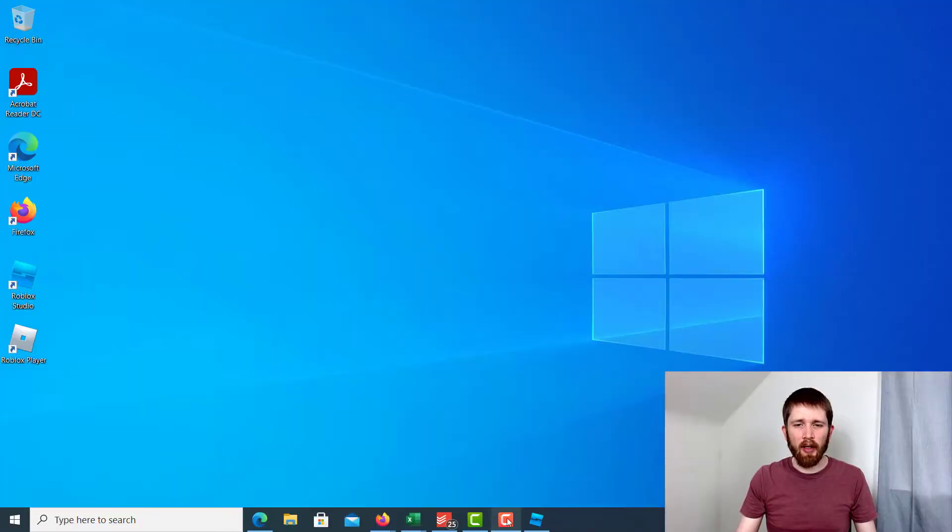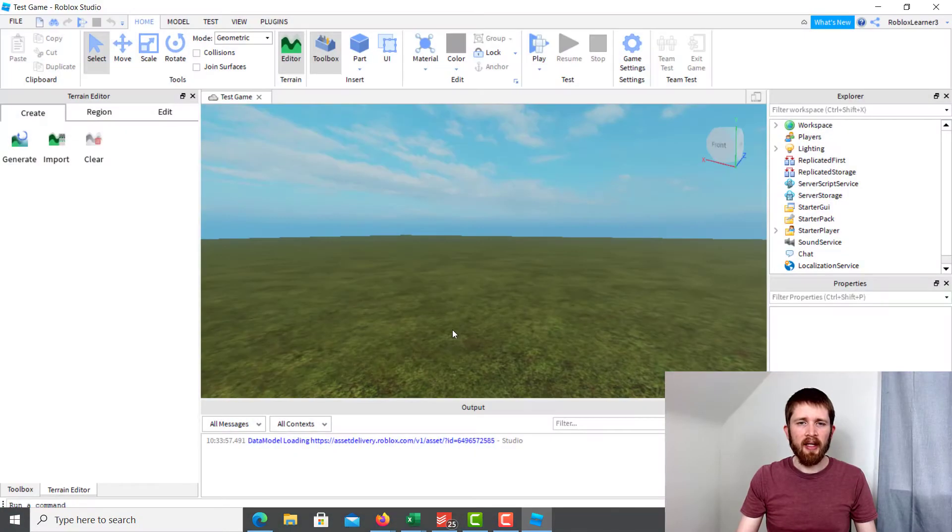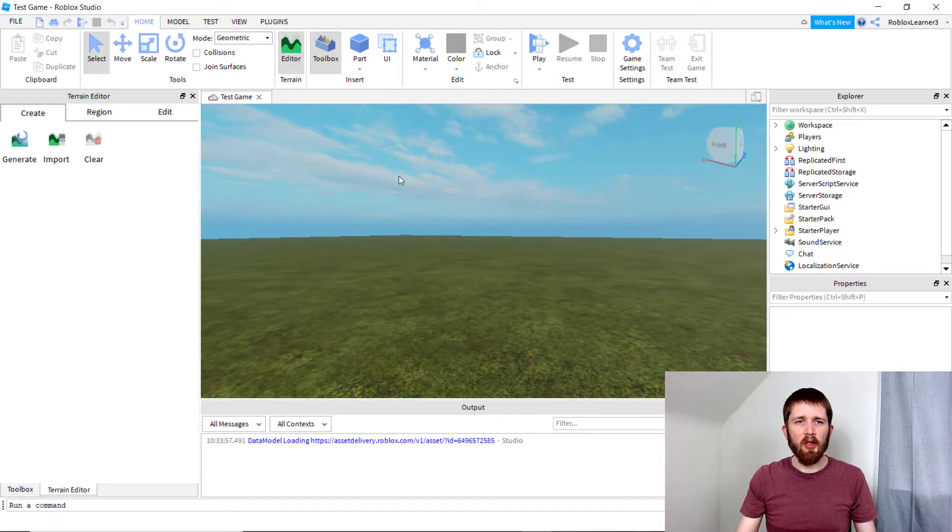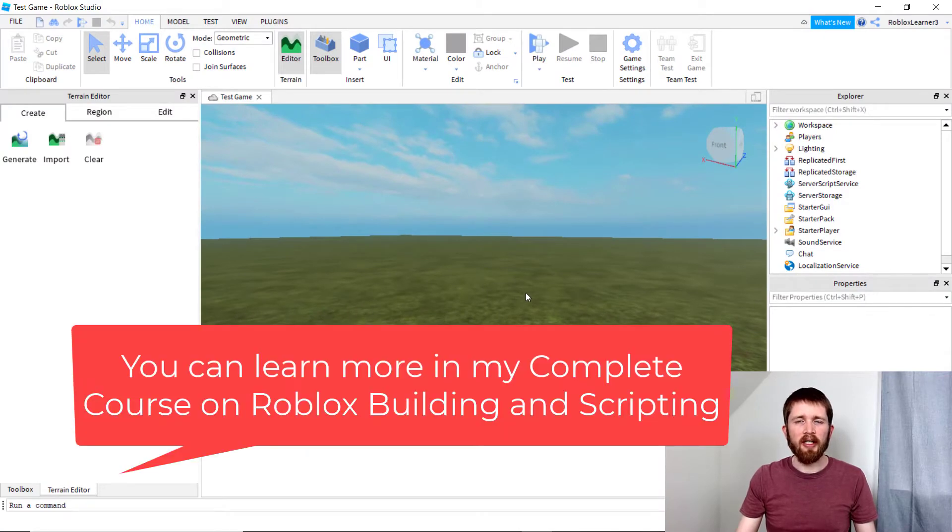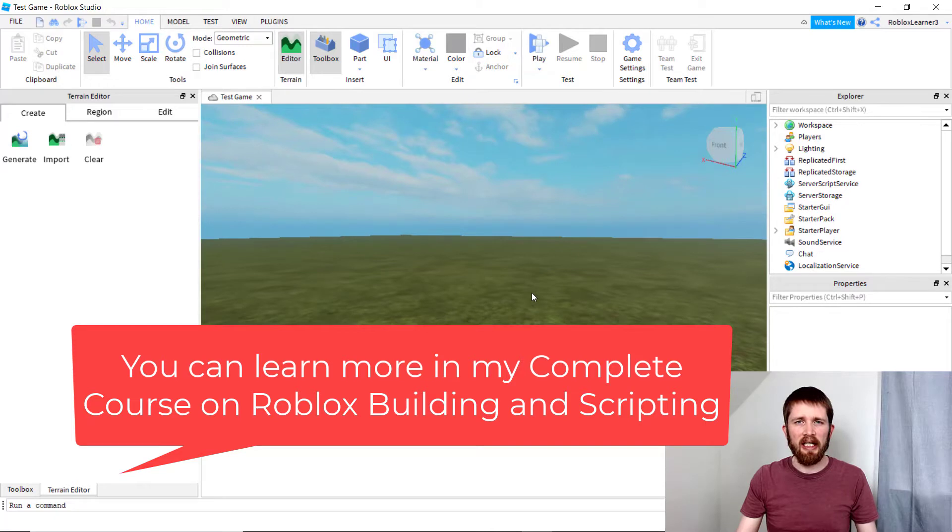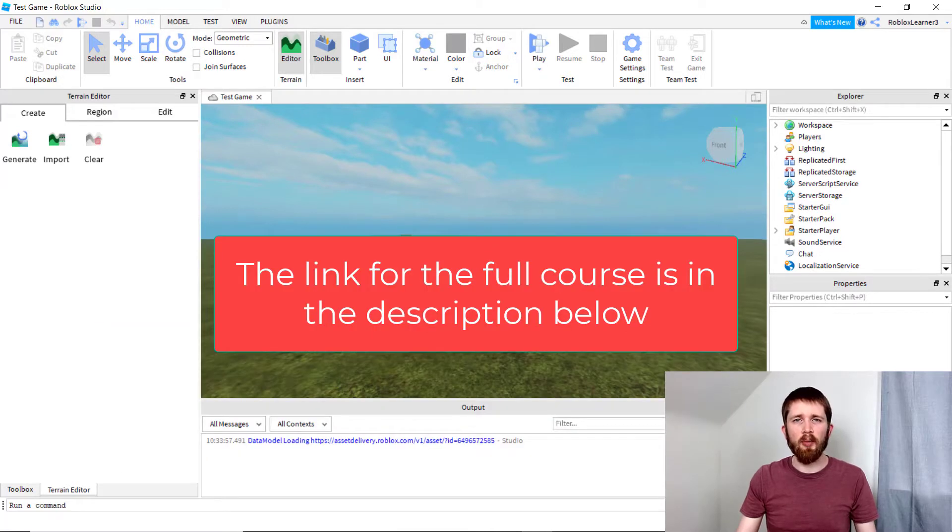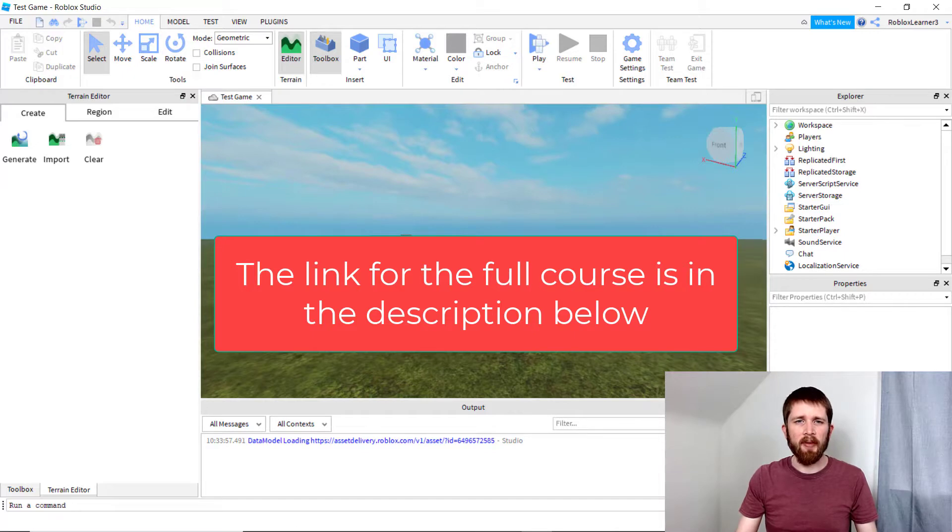So you're going to want to have Roblox Studio open. And when you have the game that you're working on, there are two ways that I know of to remove the shadows in your game. The first way is to remove the shadows for specific parts, so one part at a time.